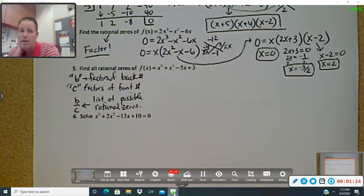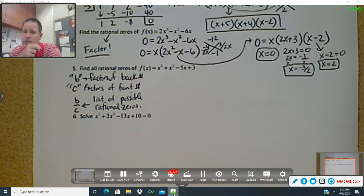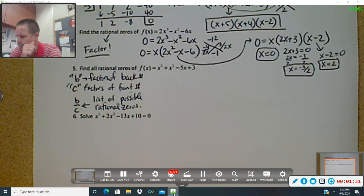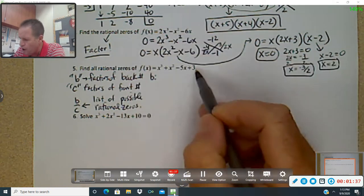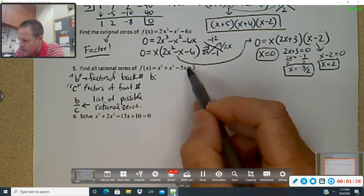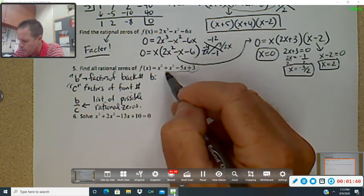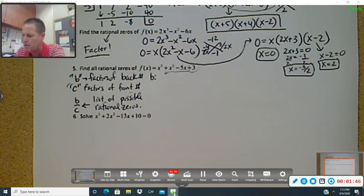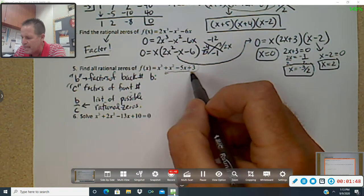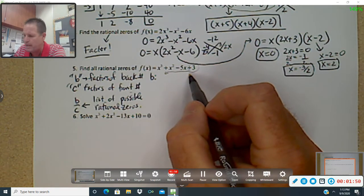I'm going to give you a lot more detail, but this is pretty tough — once you get it, you're fine, but it's pretty tough. So here's what you're going to do: you're going to find the B's first, which are all the factors of this back number, this three. So we're looking at numbers that divide evenly with no remainder.